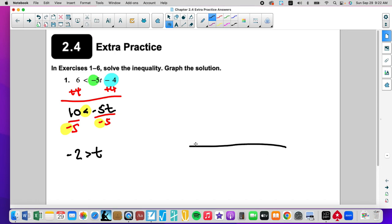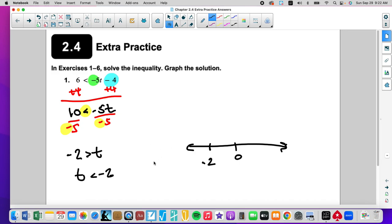The less than becomes greater than t. Now it says graph the solution. We'll draw a number line, show our center, write our border. It is a less than sign, so we'll leave an open circle and we'll be going to the left.